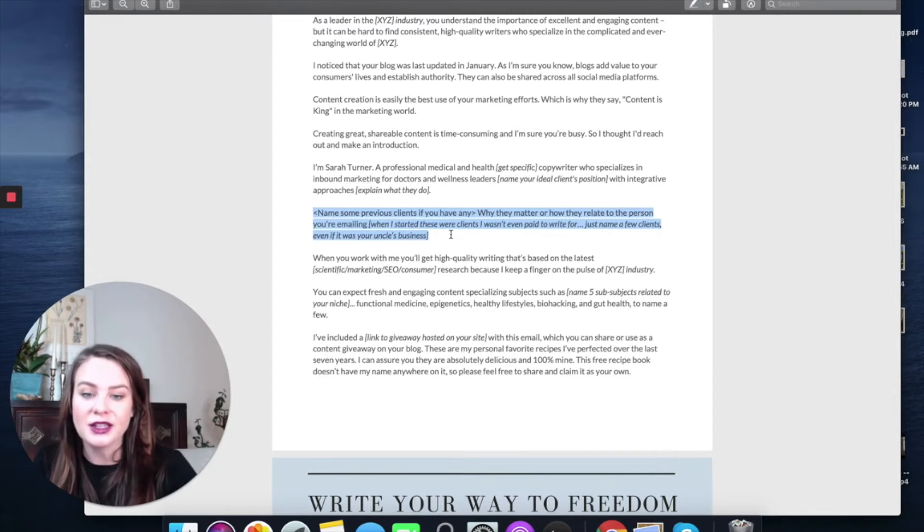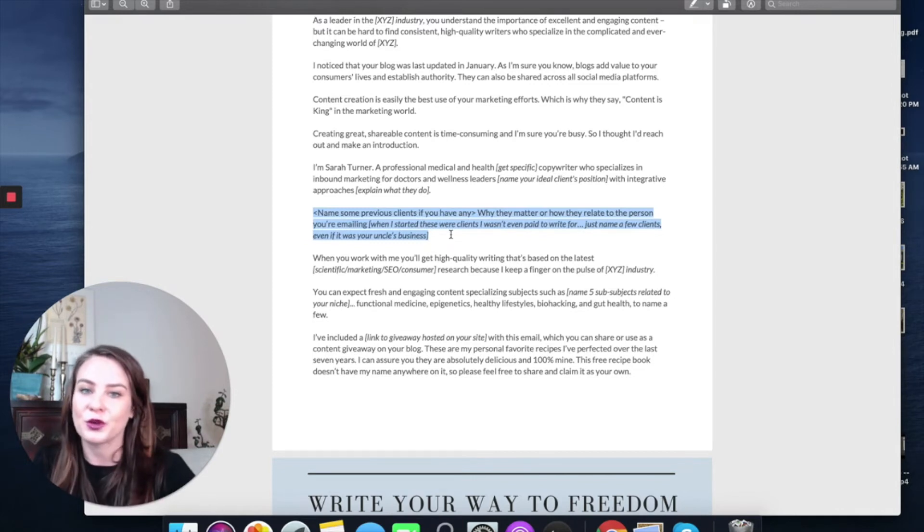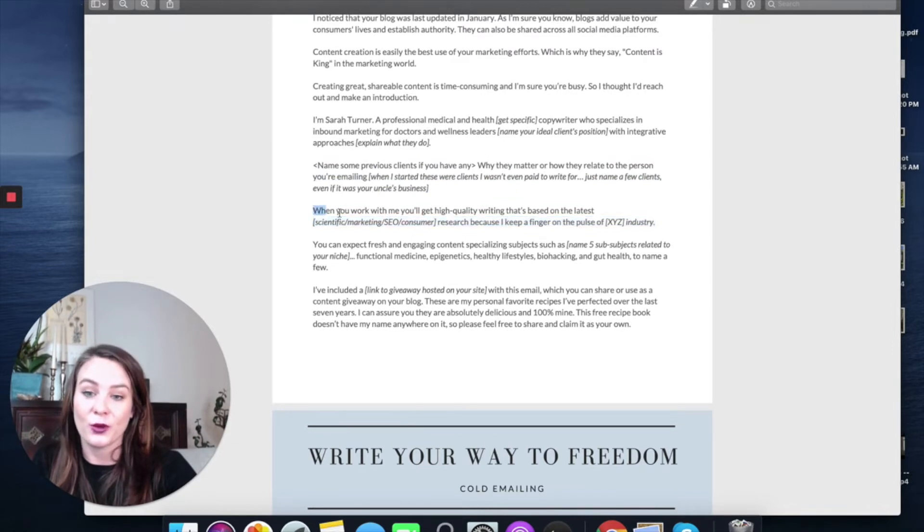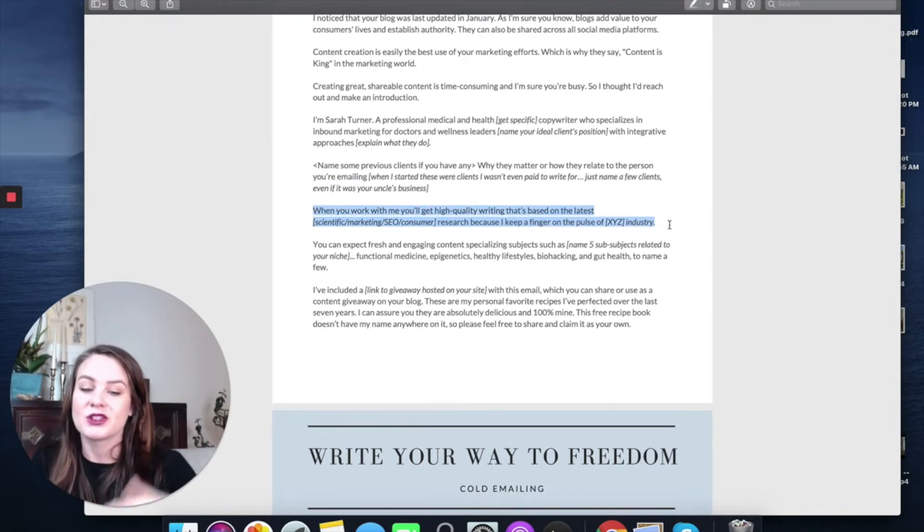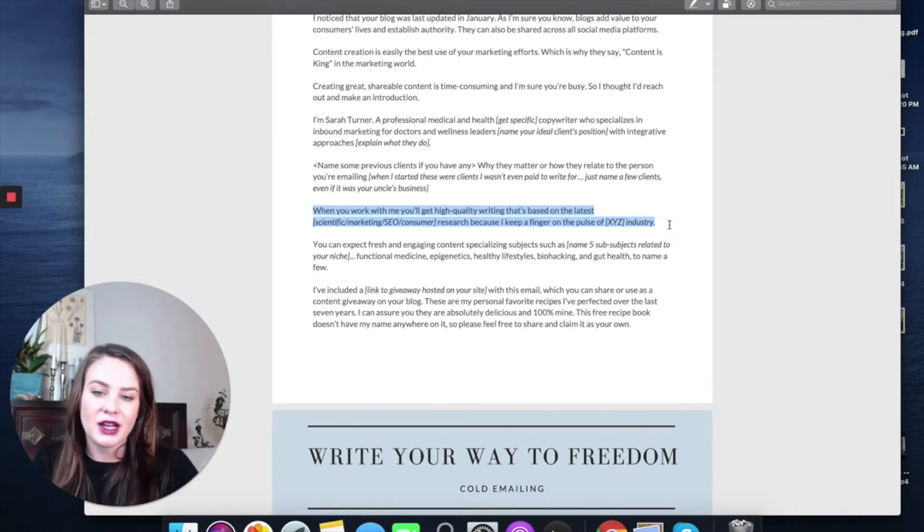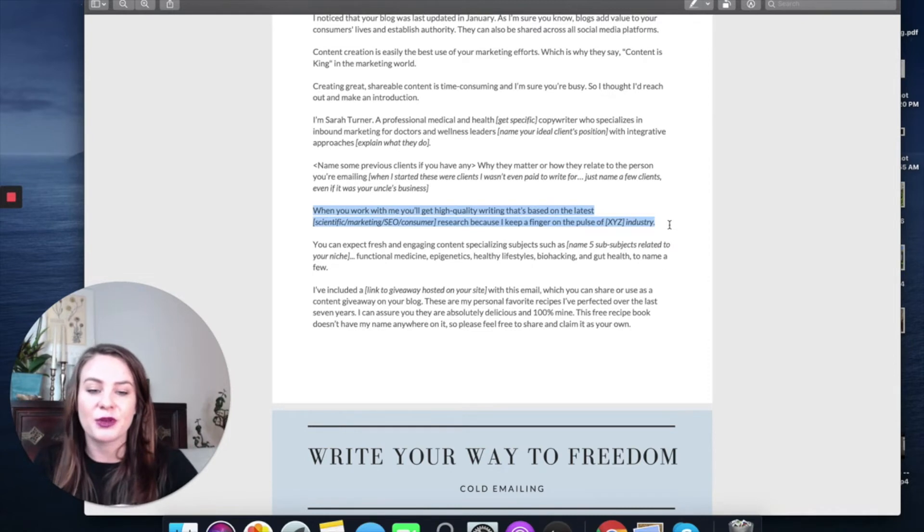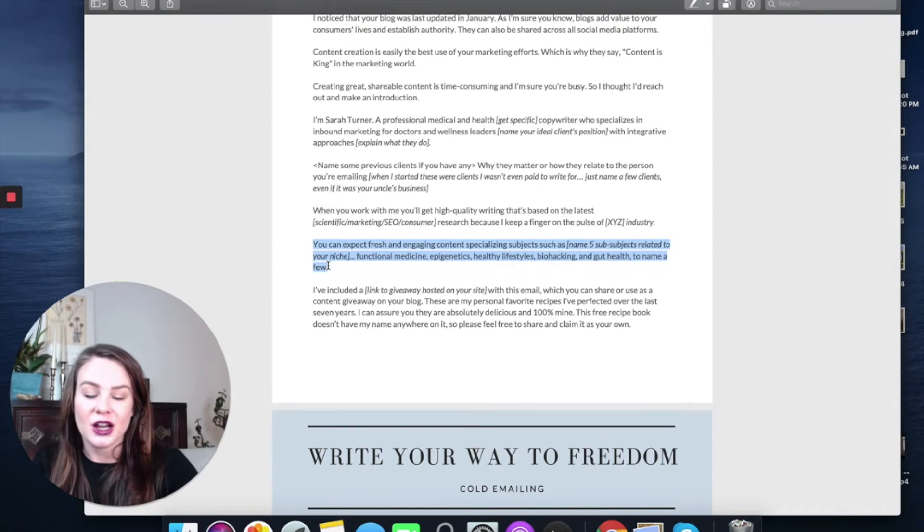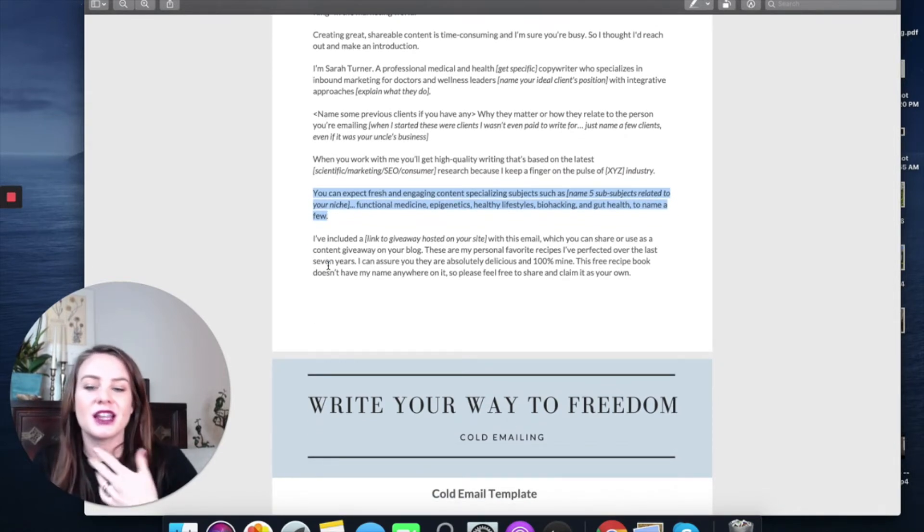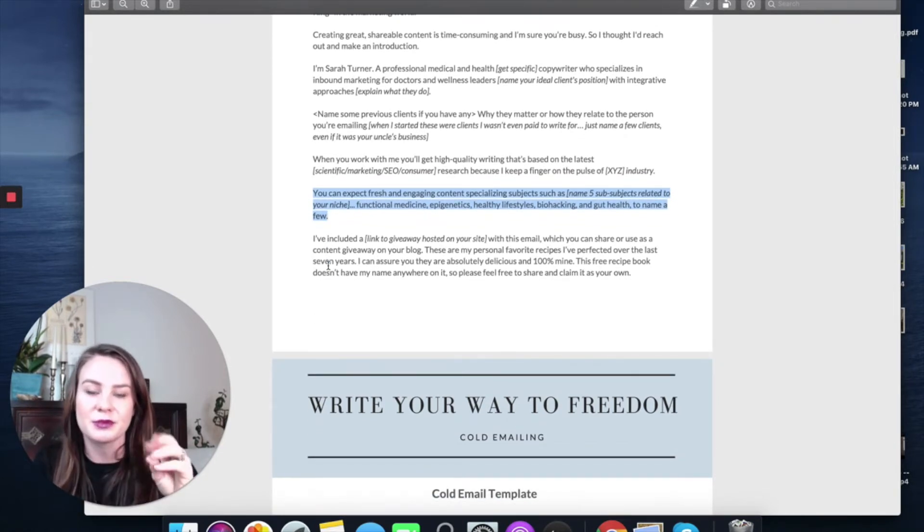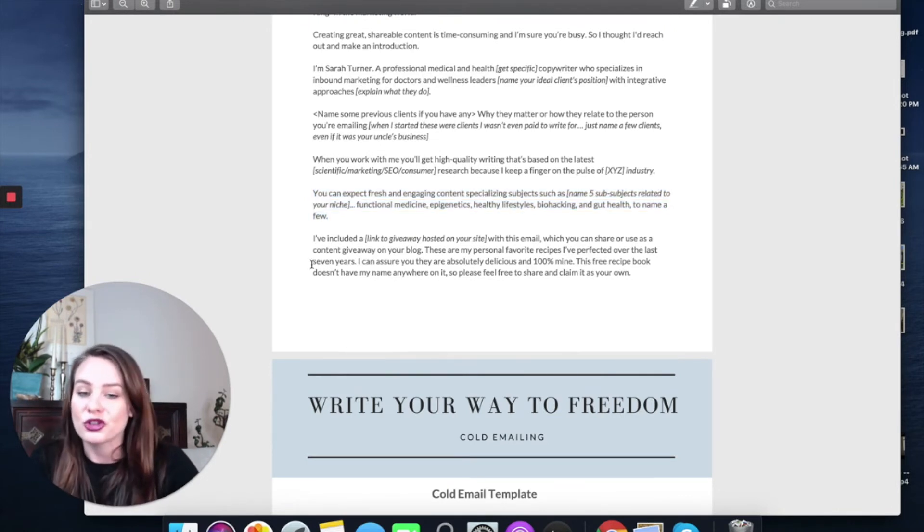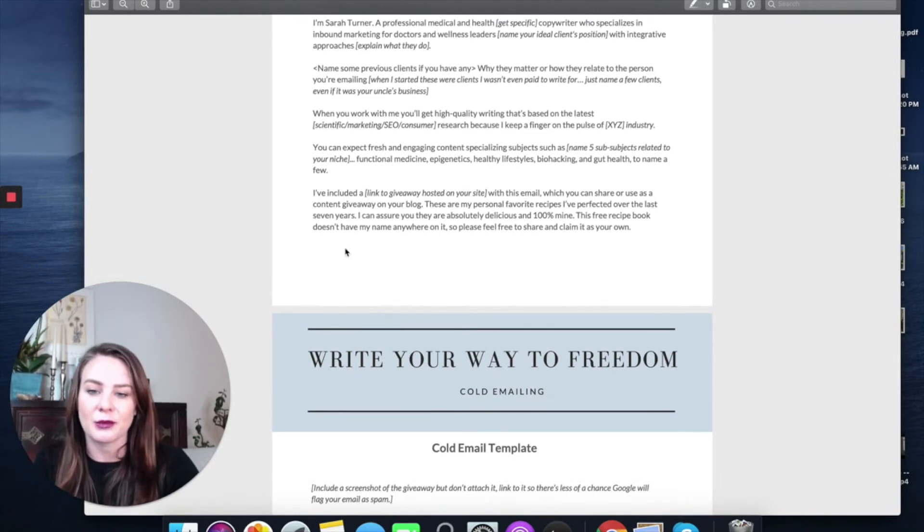Name some previous clients that's establishing credibility and then why they matter and how they relate to the person you're emailing. When I started, these clients I wasn't even paid to write for. I just would name a few, even if it's like your uncle's business. And then I say what they're going to get when they work with me. And again, focus on them. When you work with me, you're going to get high-quality writing that's based on the latest scientific marketing, SEO, consumer research, because I keep a finger on the pulse of XYZ industry. You can expect fresh and engaging content specializing in subjects such as, and then name five things, sub-niches within your niche that you tend to write about. For me, functional medicine, epigenetics, healthy lifestyles, biohacking, gut health, name a few.